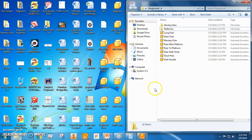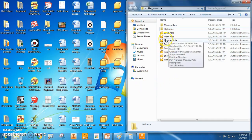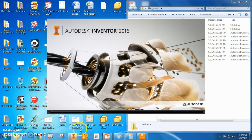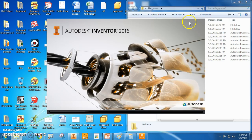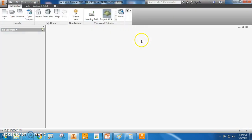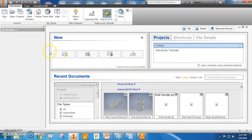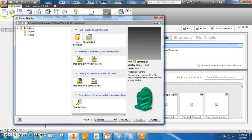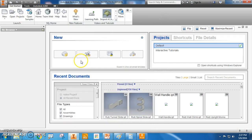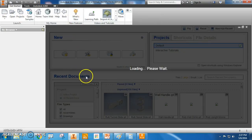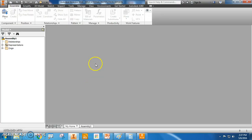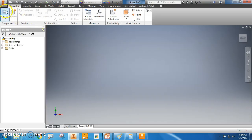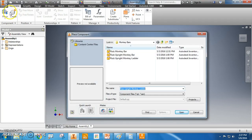Alright, here we go. We're going to assemble the monkey bars in Autodesk Inventor. I'm going to make sure I have all my stuff downloaded from my drive into a folder that I can access. Alright, new assembly. There we go. Okay, we're going to place stuff.